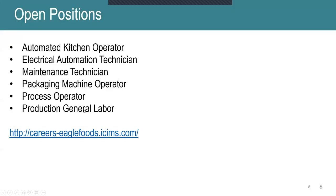If you are interested in any of our positions as well that are listed here, please visit our careers website, the careers-eaglefoods.isims.com, to learn more about the positions. And if you are interested, please apply and I'll look forward to everyone's application.